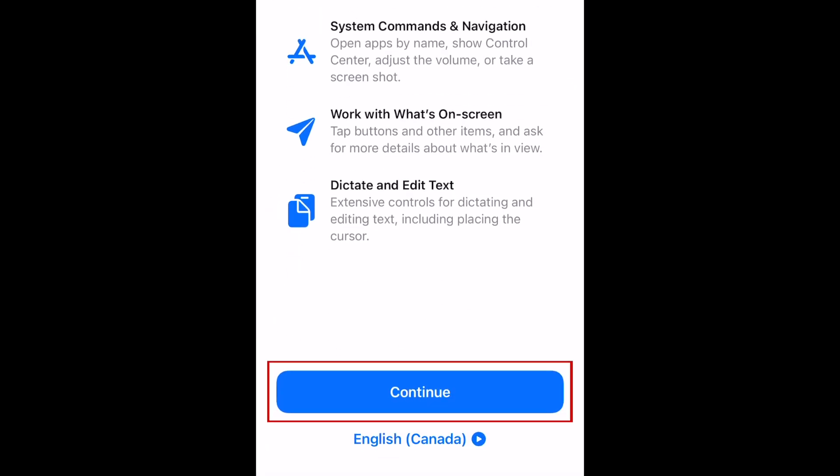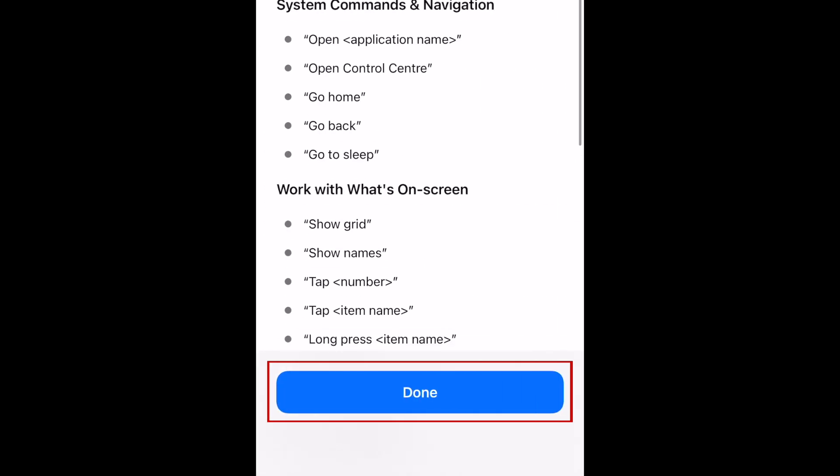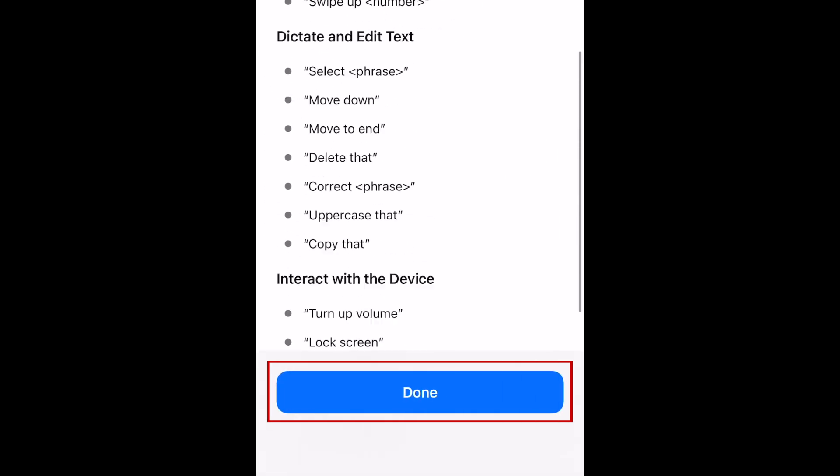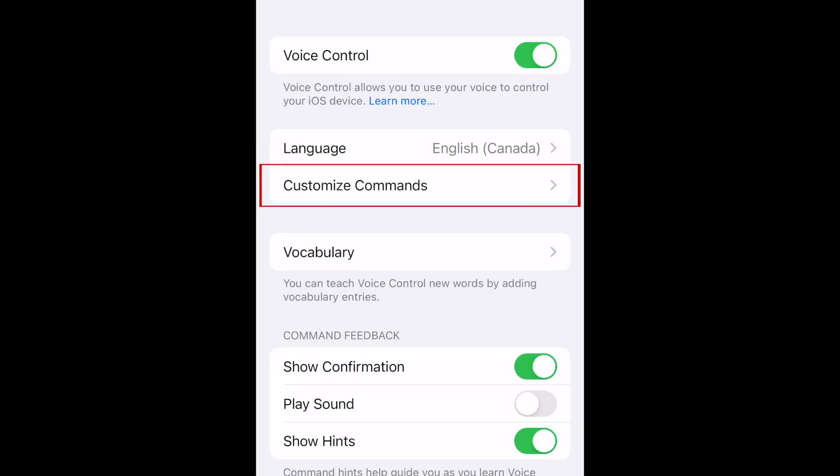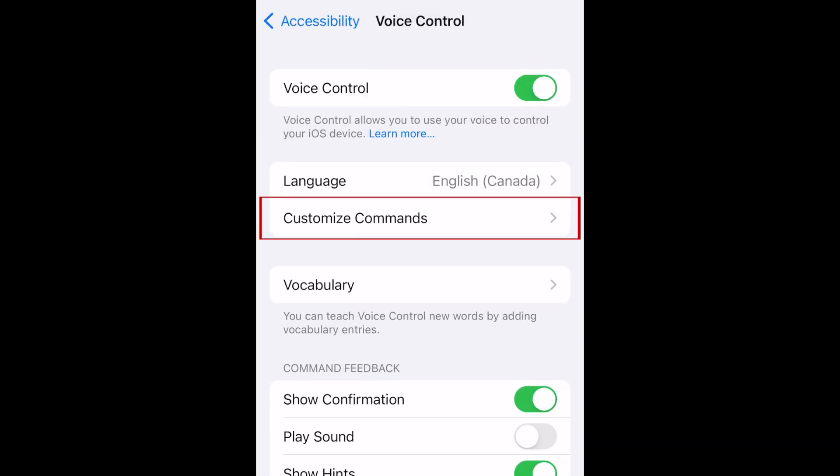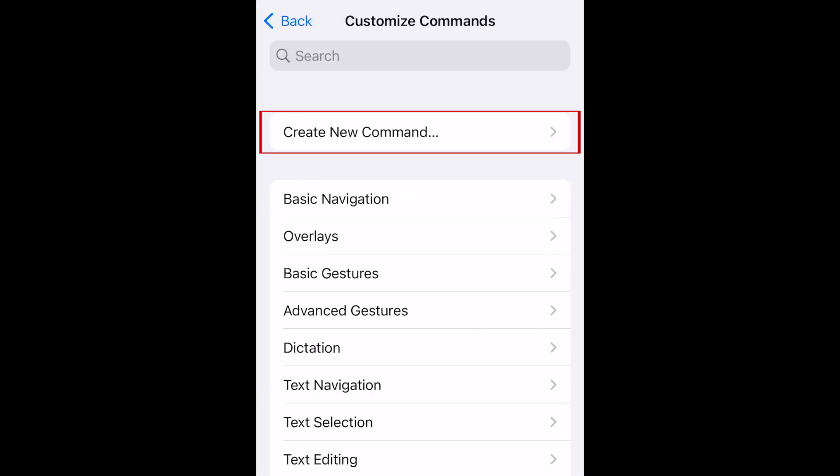Tap Continue. Then tap Done. Now tap Customize Commands. Tap Create New Command.